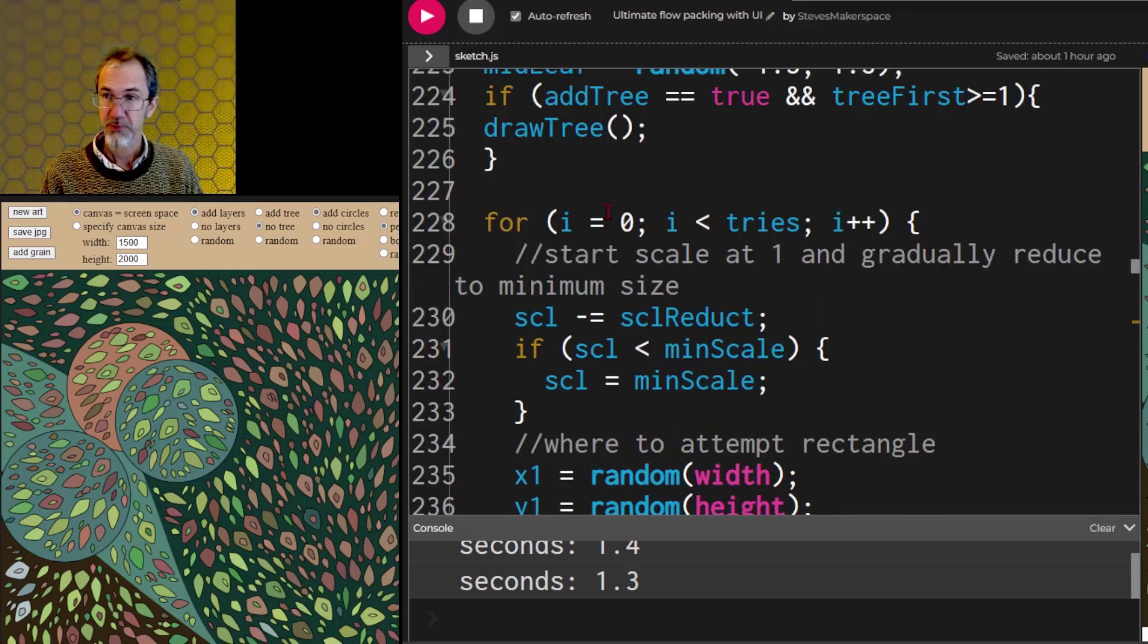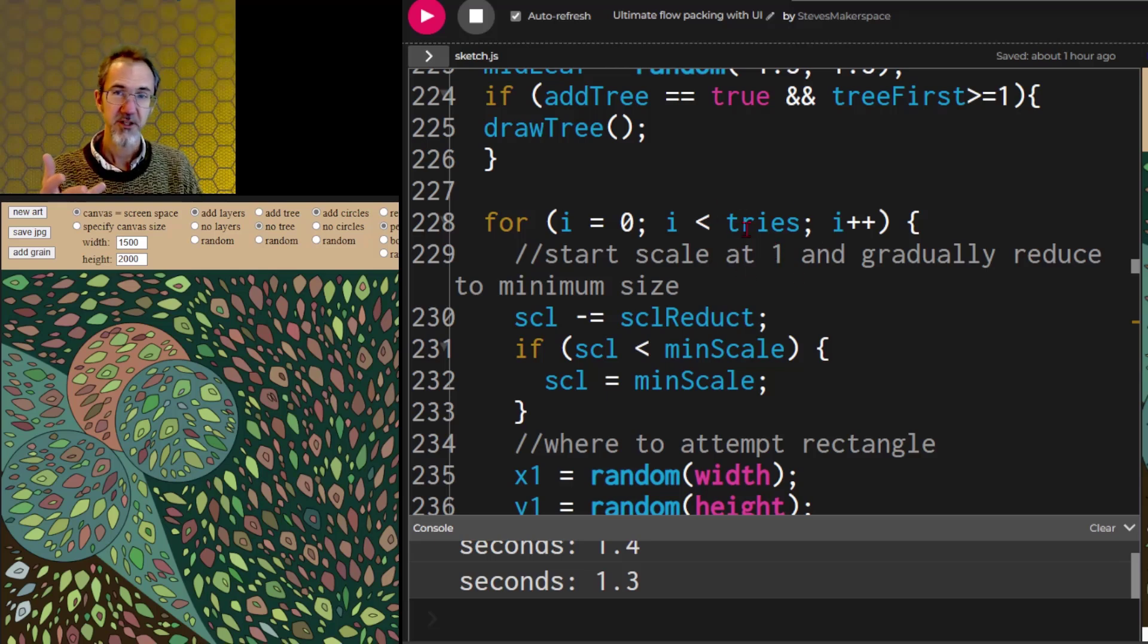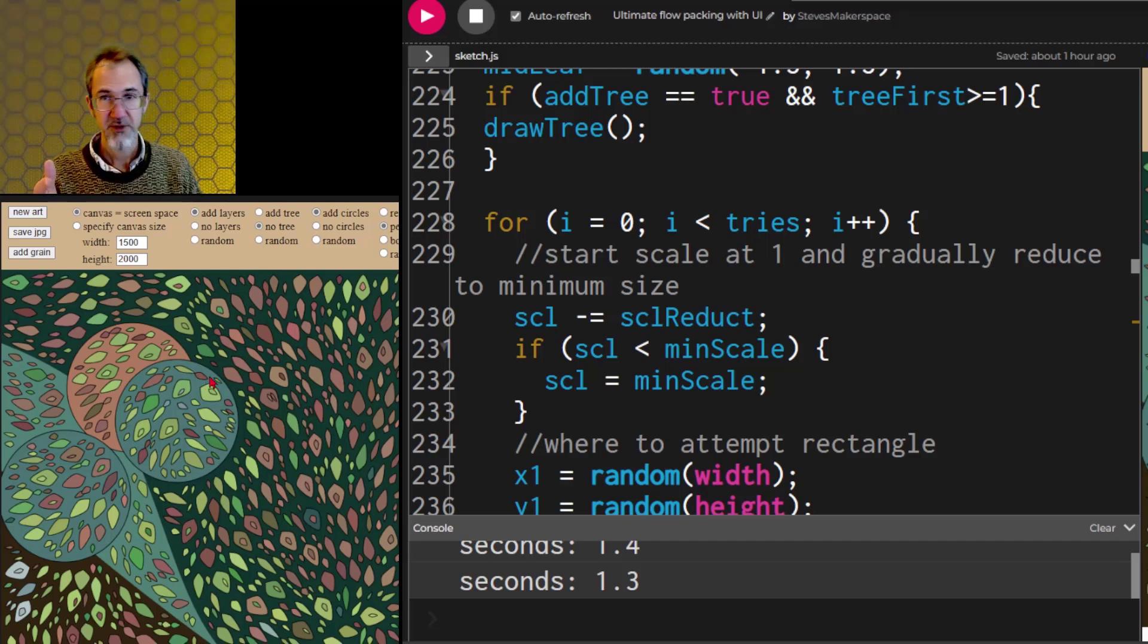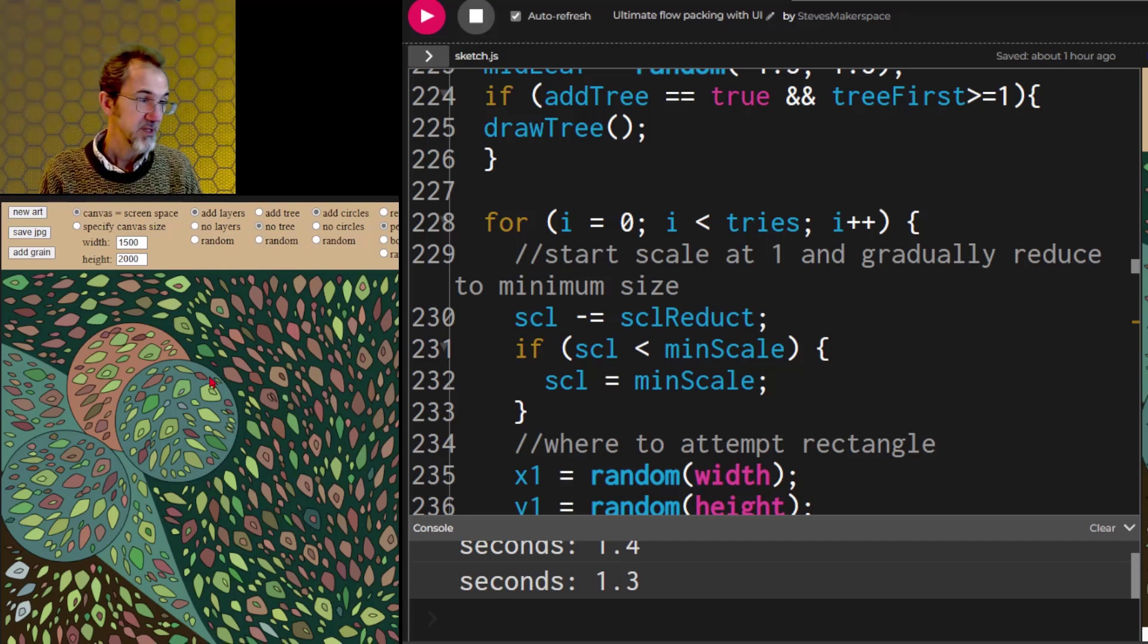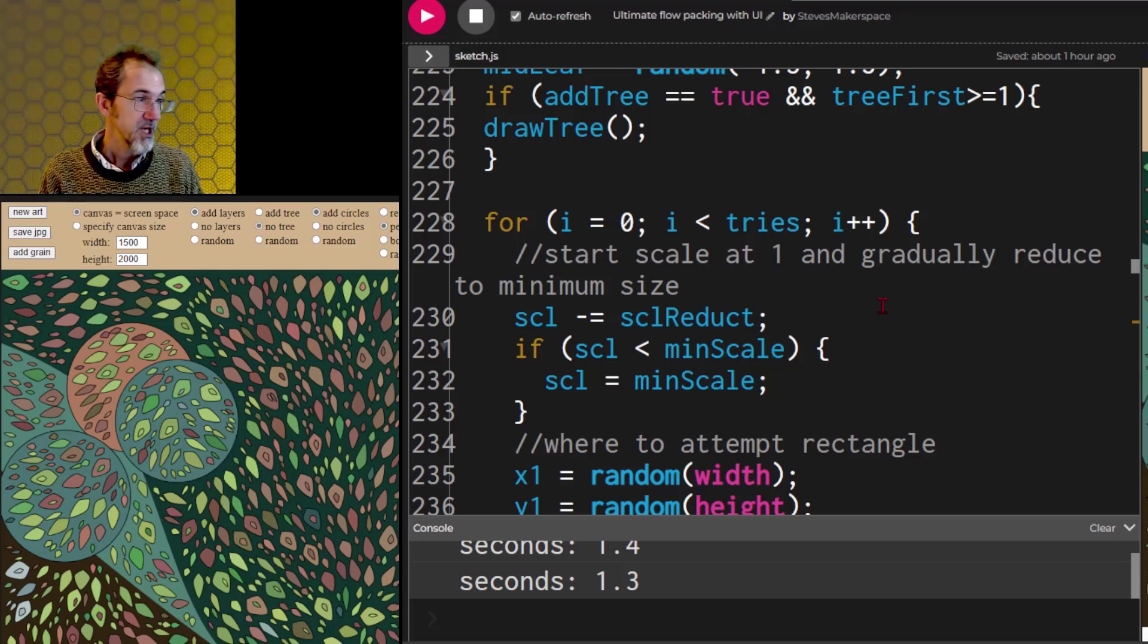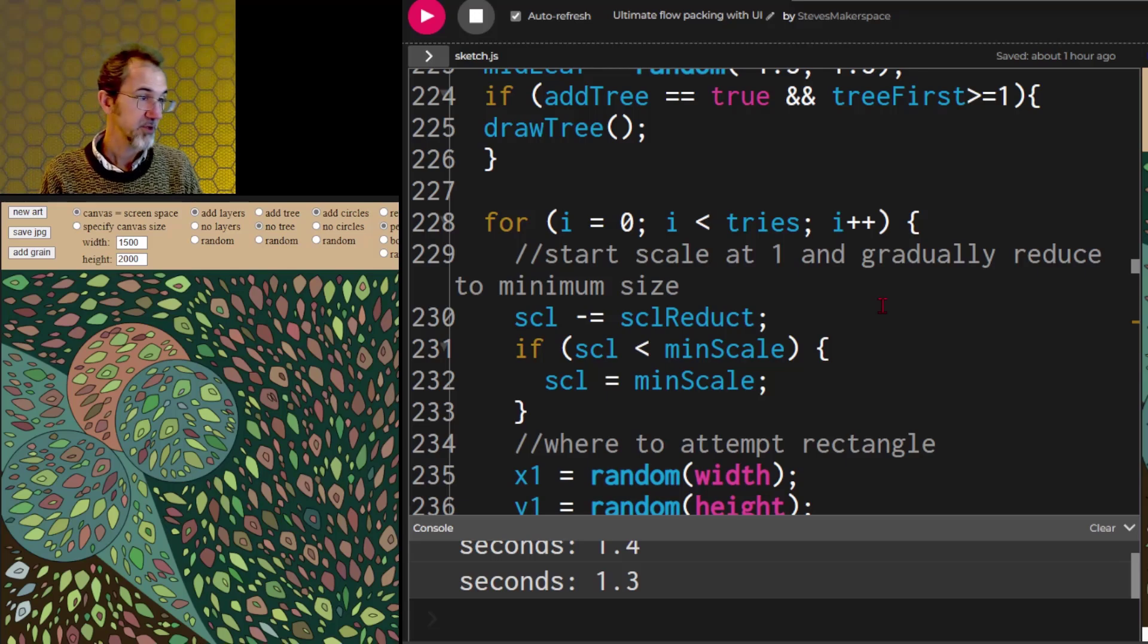Here's a for loop with I, and this tries is how many times is it going to try to place a shape. So it might be 20,000 attempts to place a shape. So it tries to place a shape, it picks a random location, and it checks to see if that space is available.